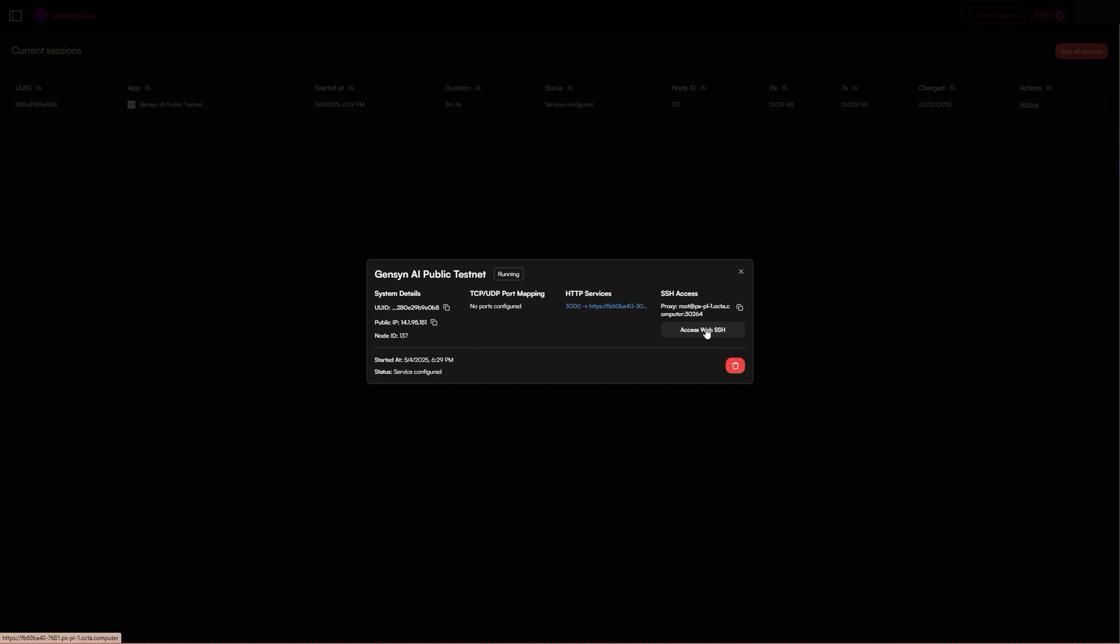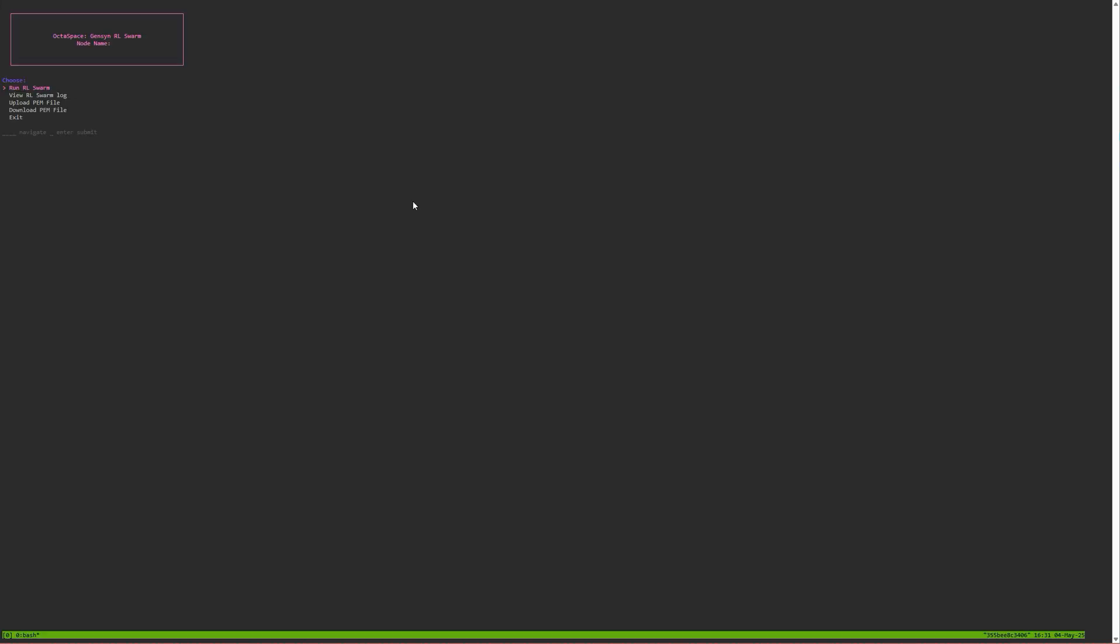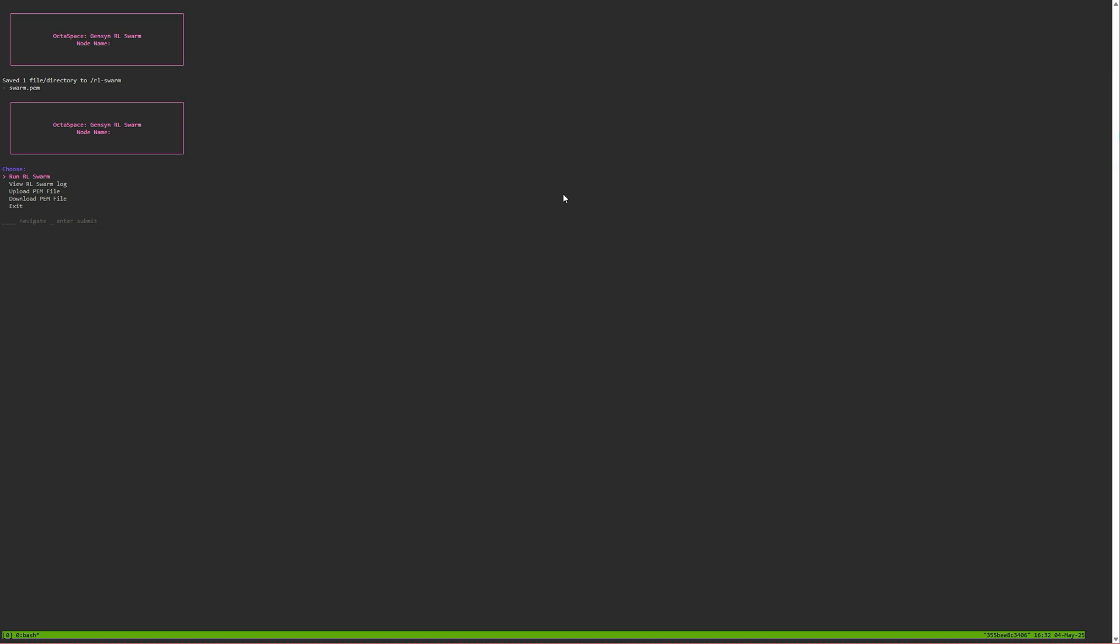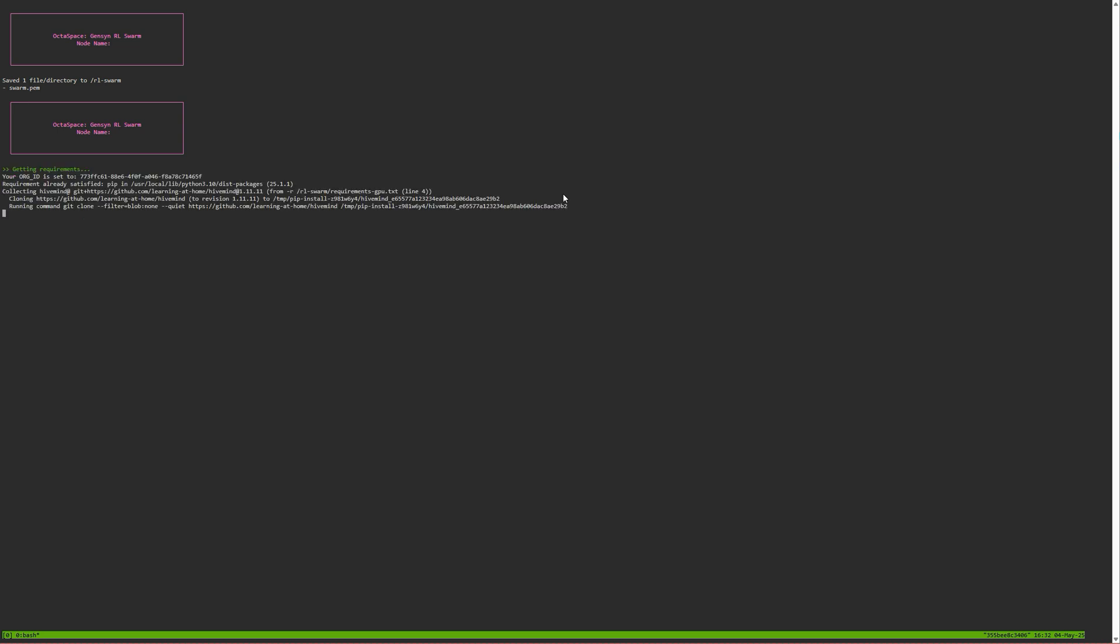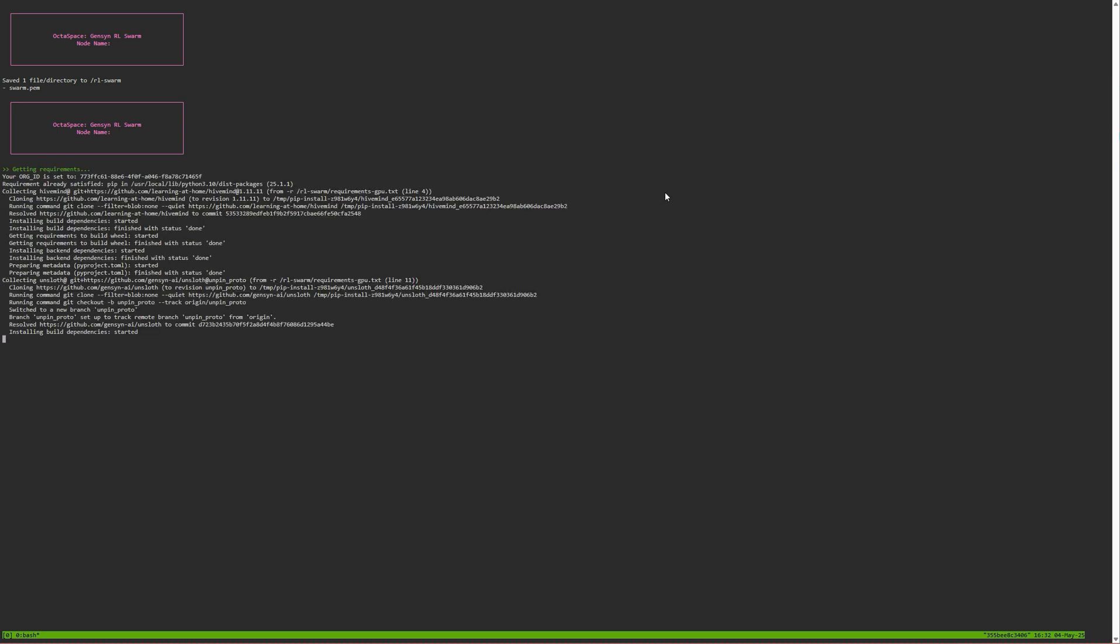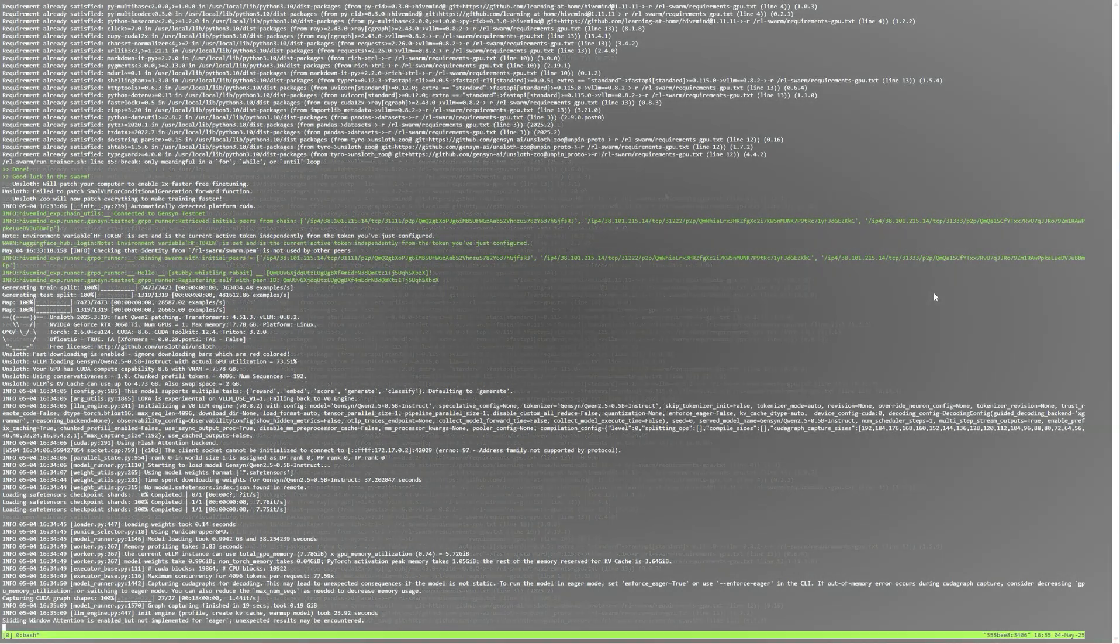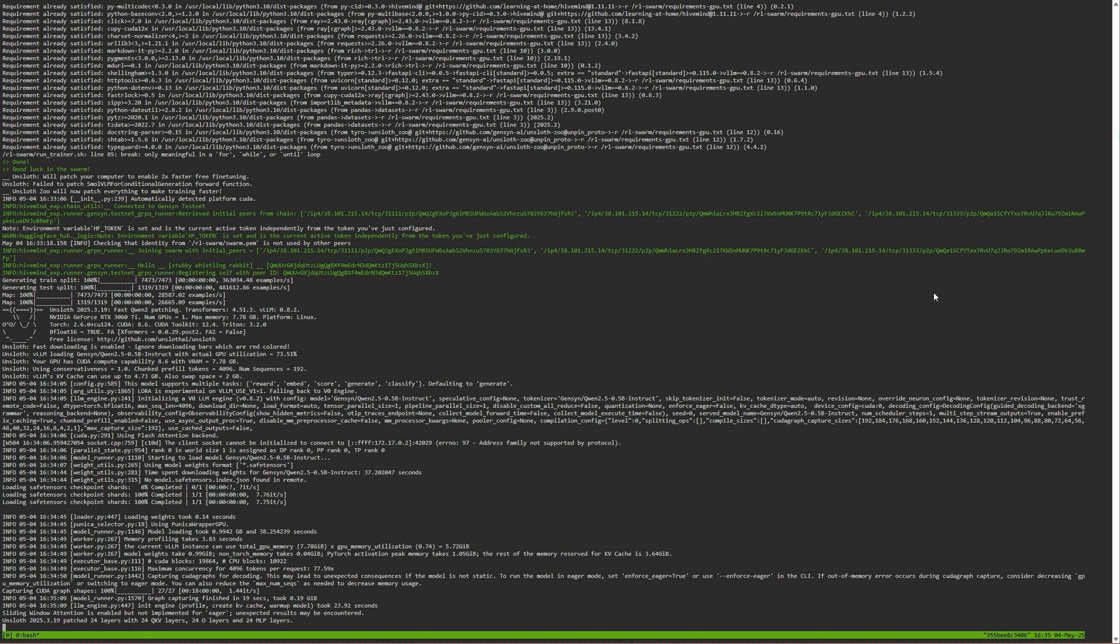Then go back to access web SSH. If you haven't run this one before, you're going to choose this option called run RL swarm. If you have, you can upload your PEM file, which I will do now. I've uploaded my PEM file so I'm going to choose run RL swarm and it should start.